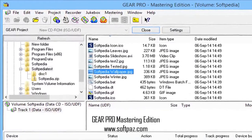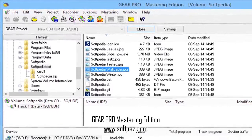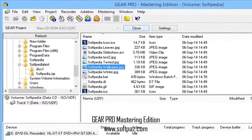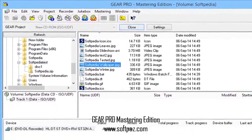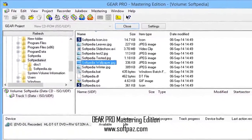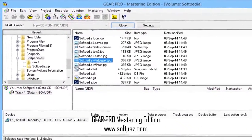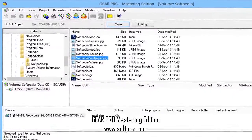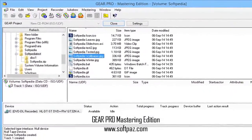Hi, I am Jamal, a very intelligent creature, and today I will talk to you about Gear Pro Mastering Edition.